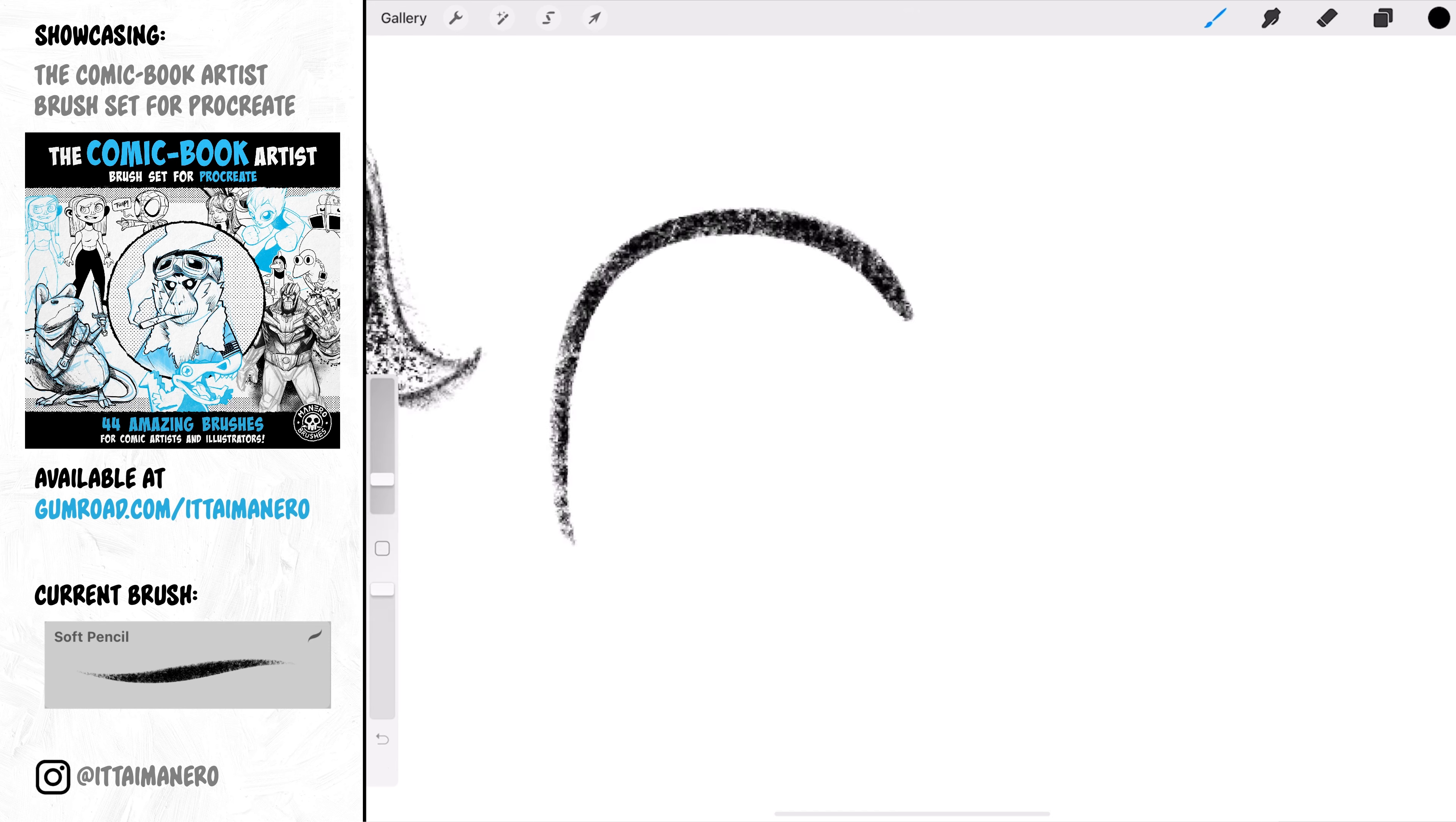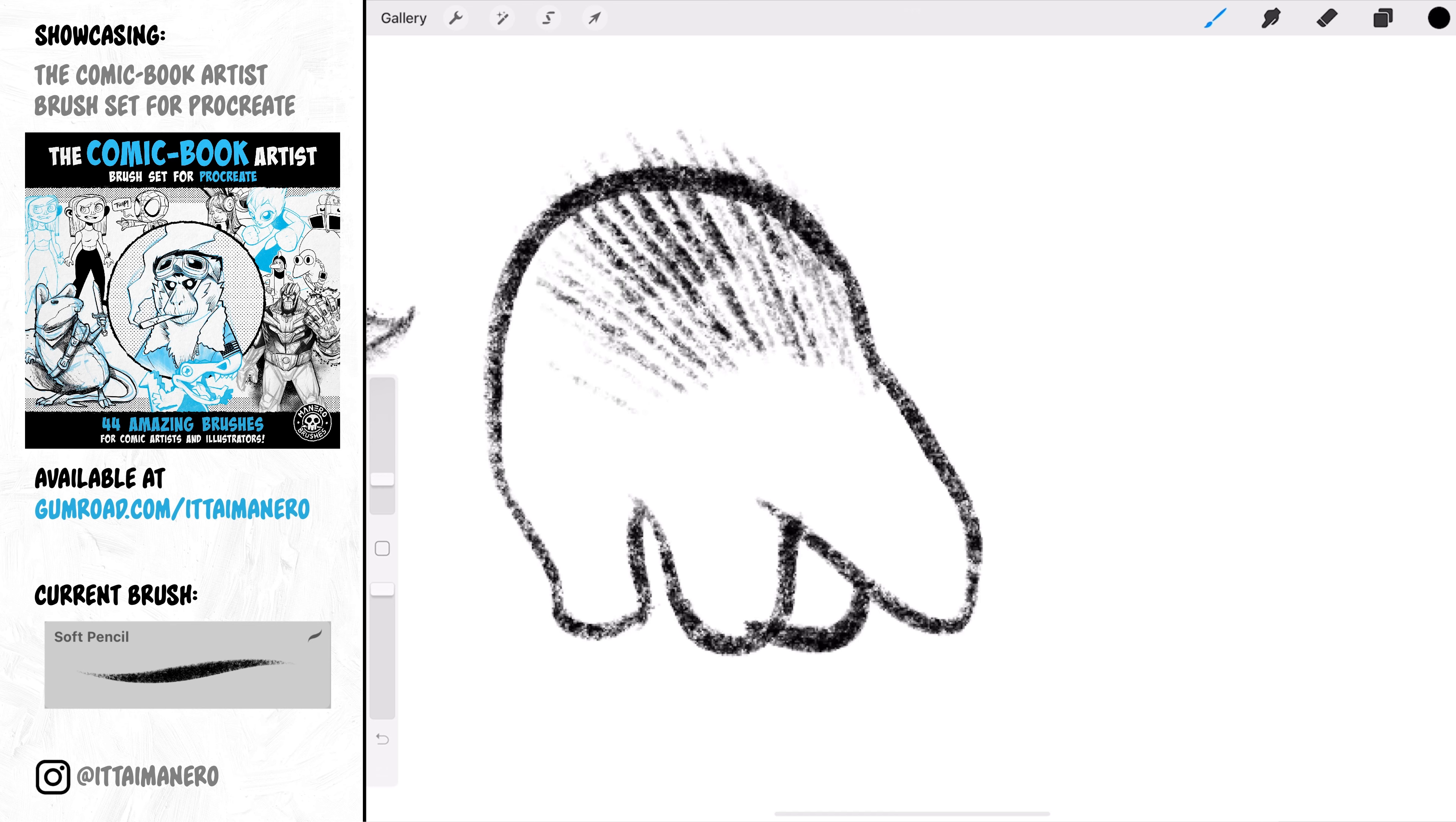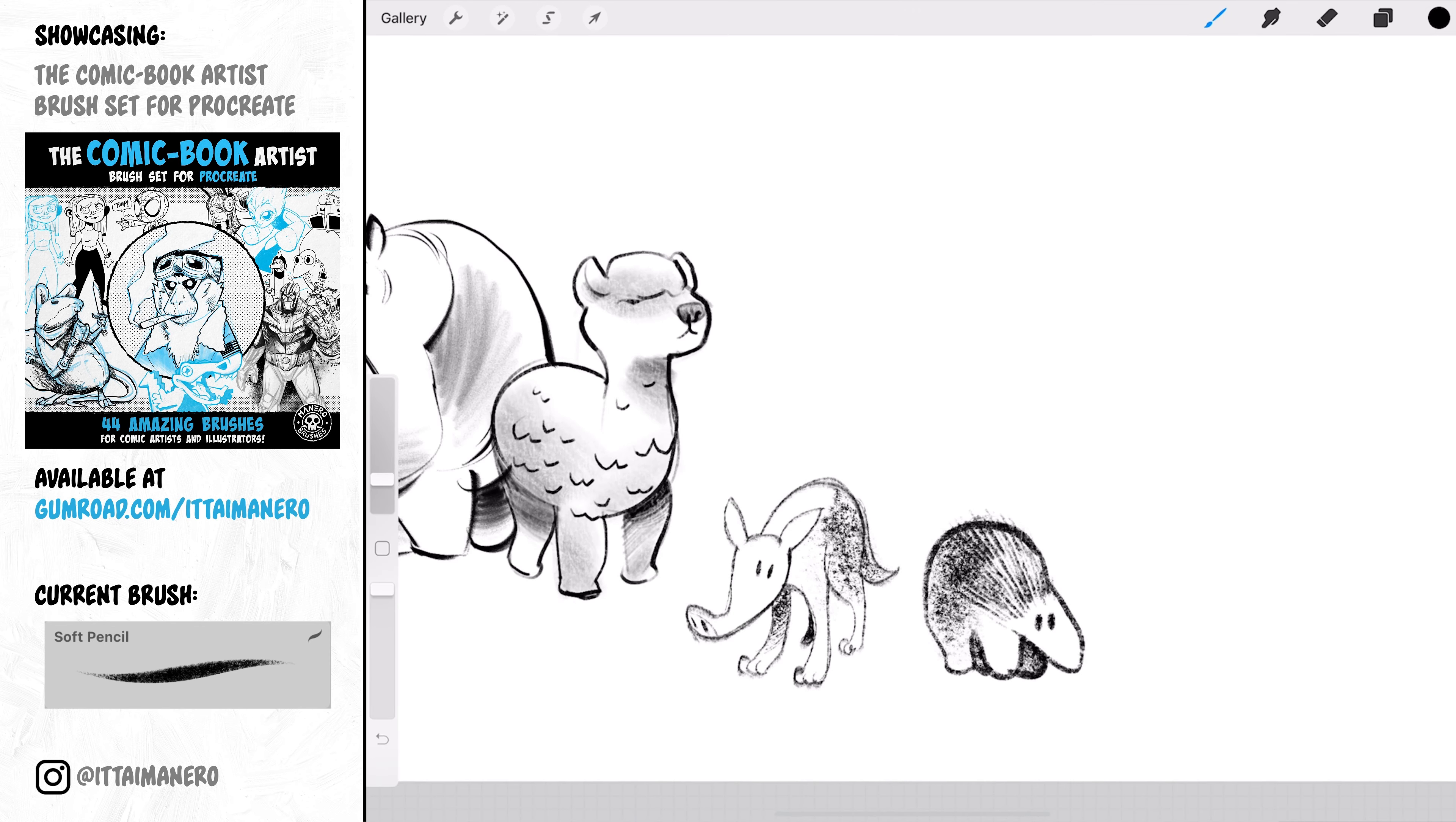Soft Pencil is a similar concept to the previous one, but the line work you can do with it is a little more defined. The strokes are going to be darker and a bit denser too. There is tilt too. Basically all my pencil brushes have tilt. I think it is an important feature for any pencil brush.